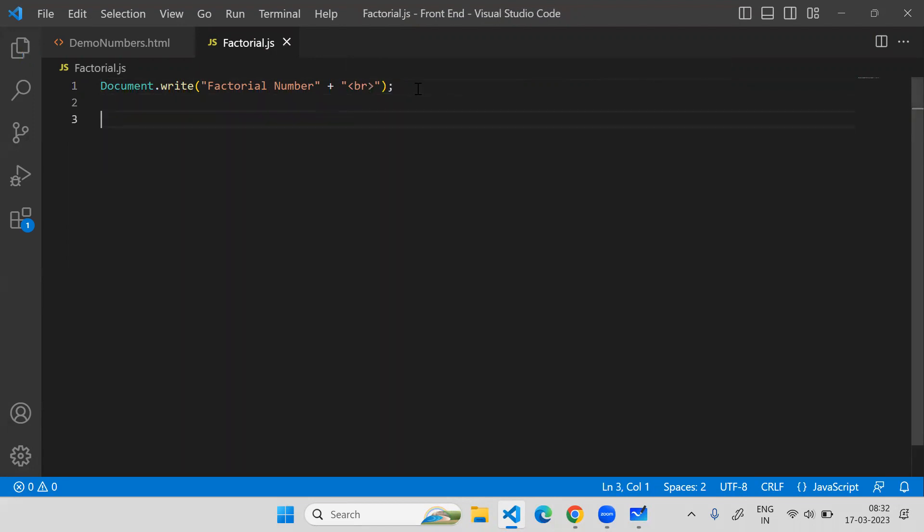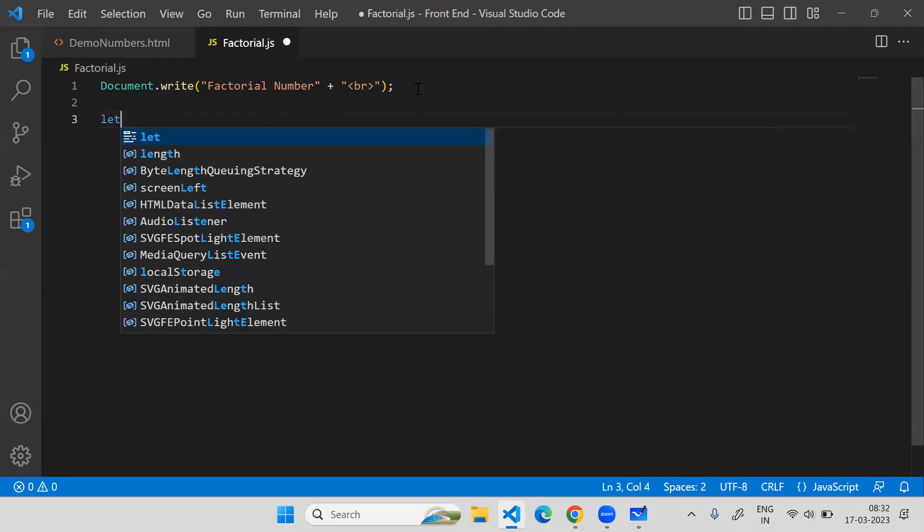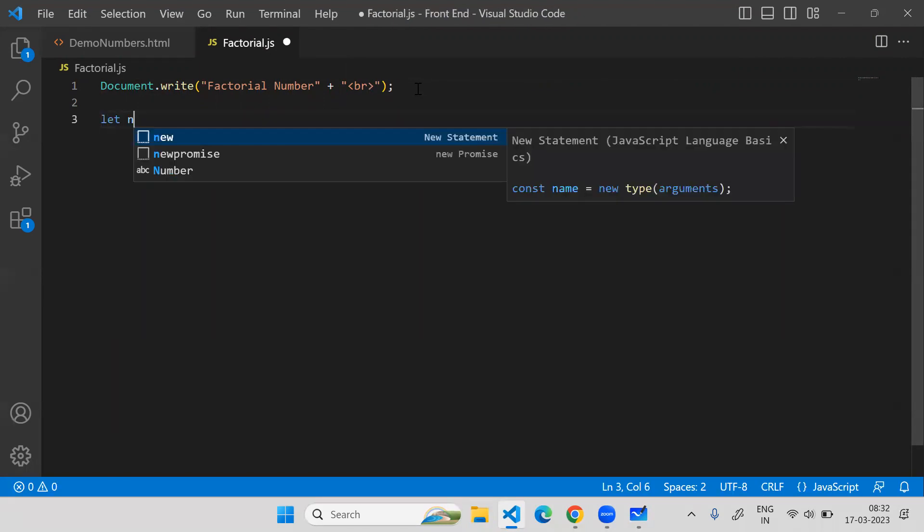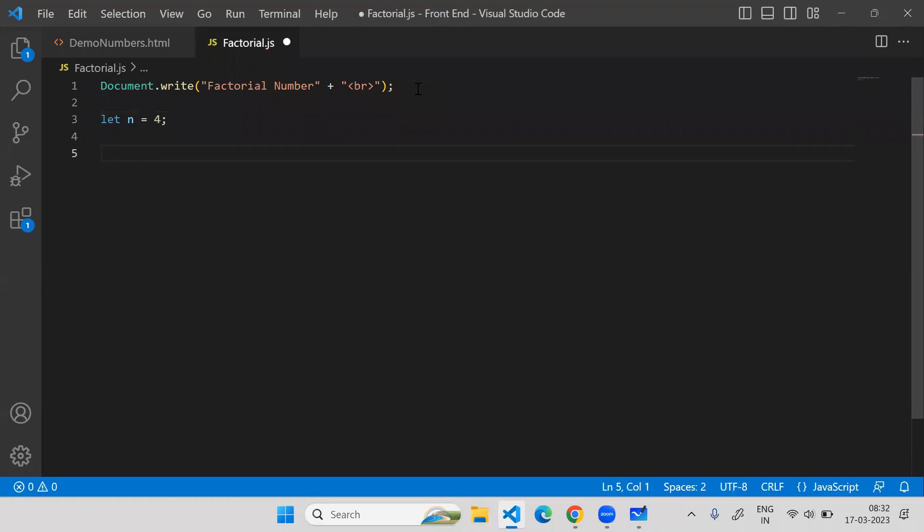Let's say we have a variable called n which is four. This is my given number and I have to build the logic to find the factorial of number n. N can hold any value, but this time I have to find the factorial of four.